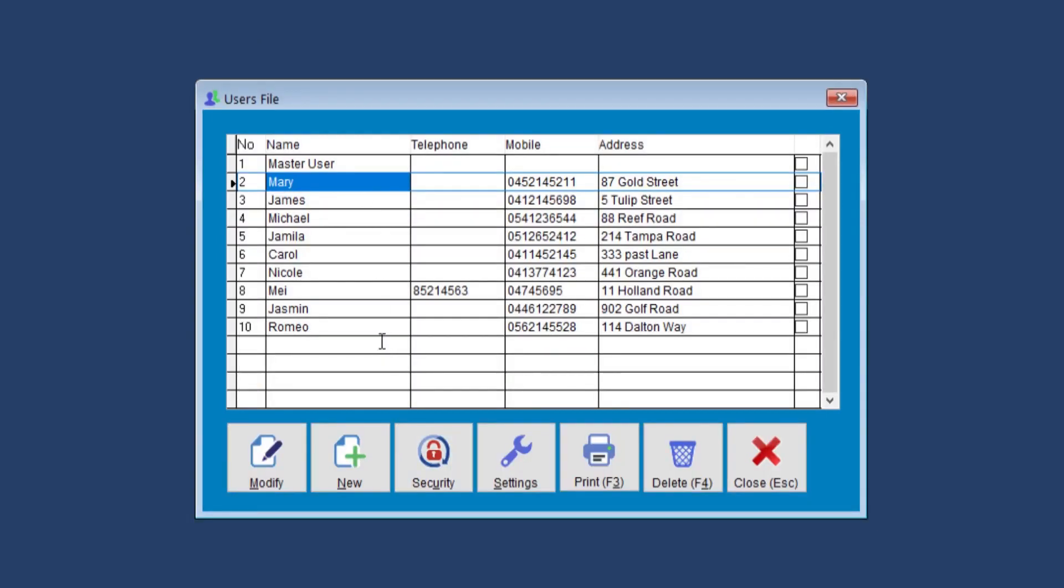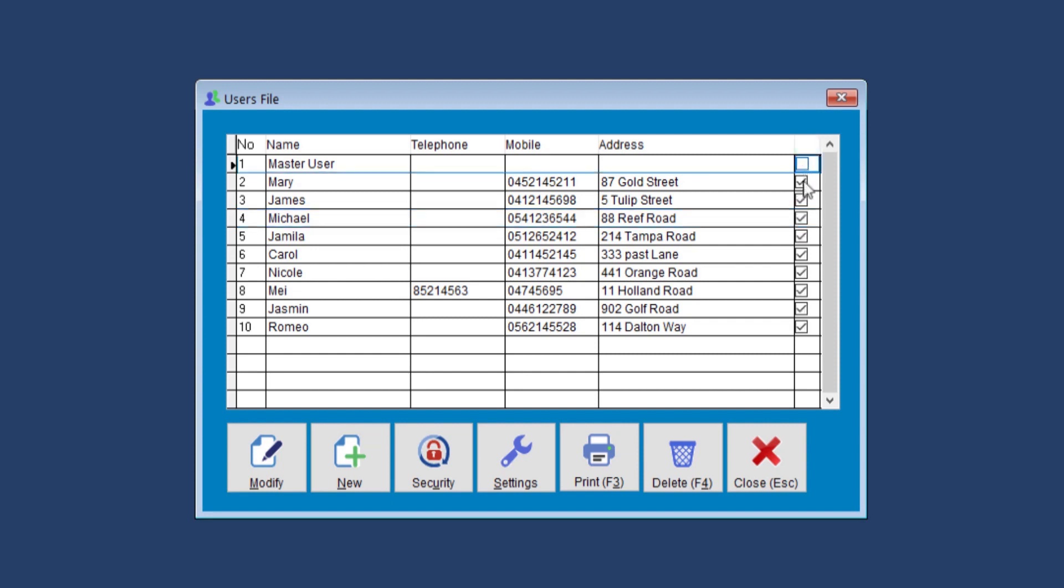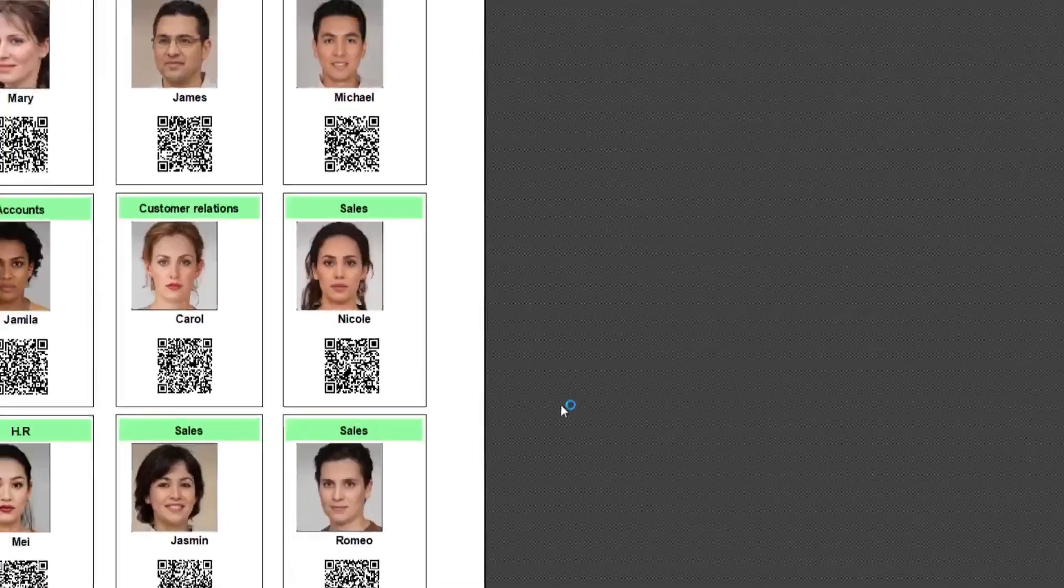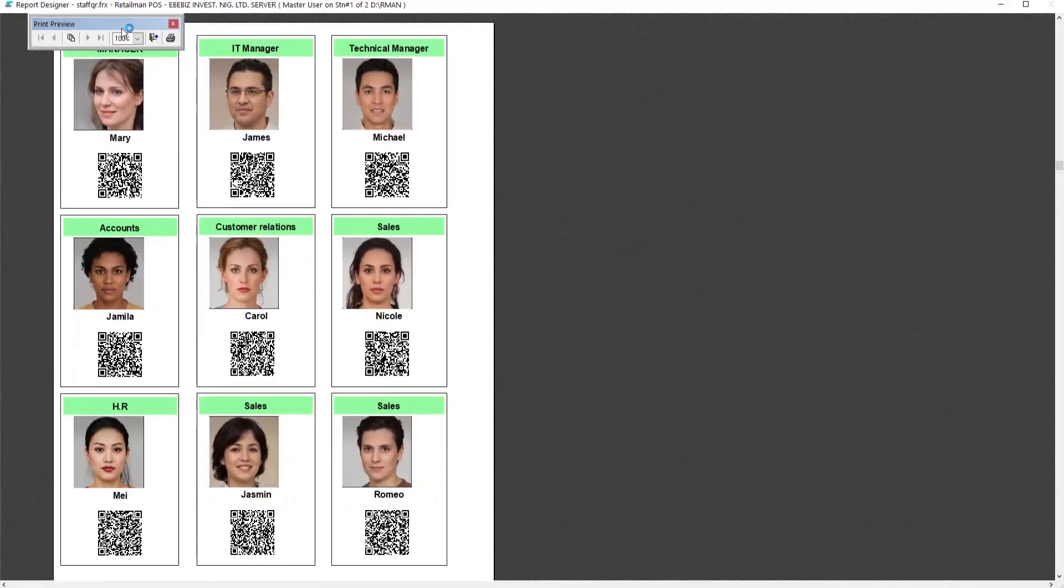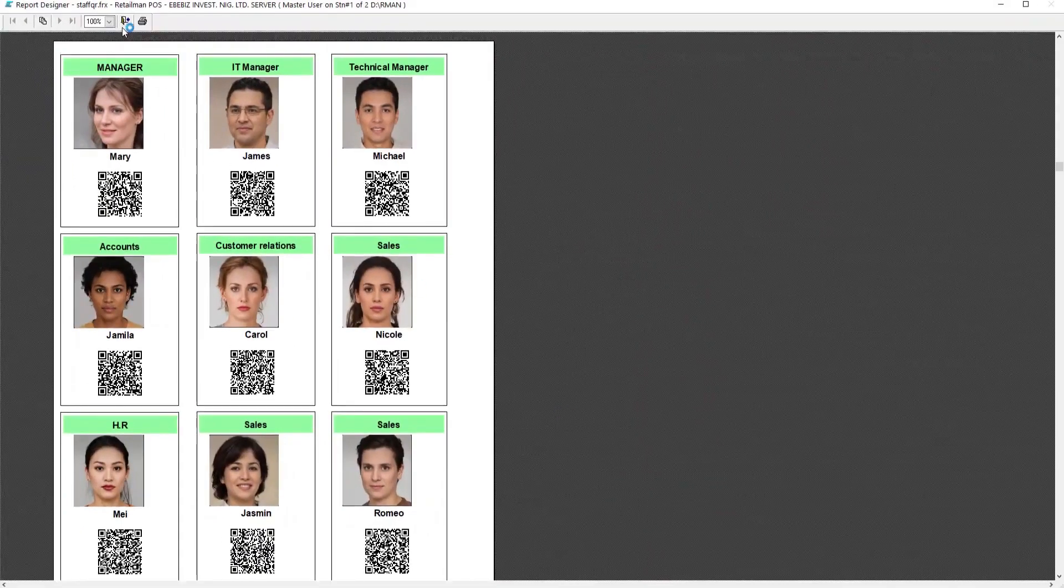Then to print the user card with the QR code, we need to check each box. Or you can right click where this down arrow appears above the boxes. To clear, you left click. Once we've selected the staff members, we go to print. And as you can see here, the system has generated QR codes for each staff member.